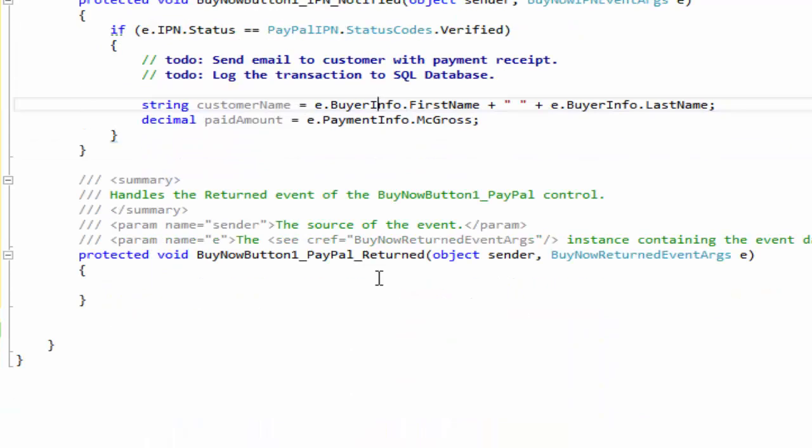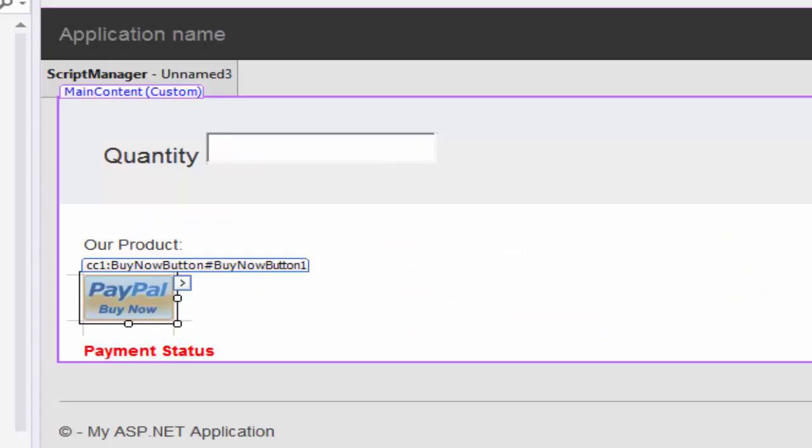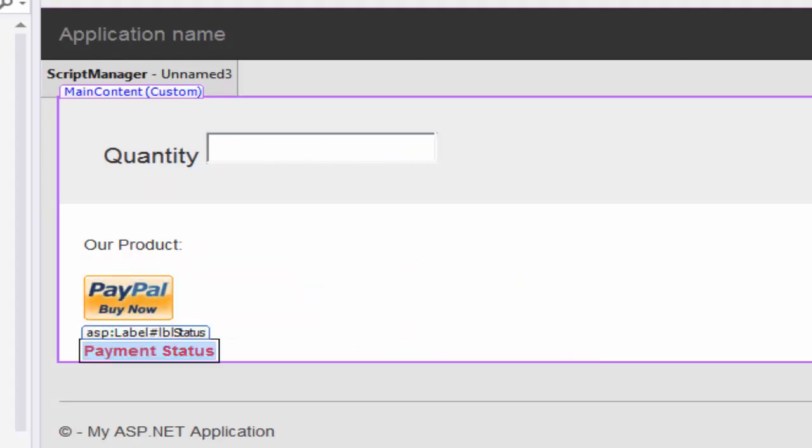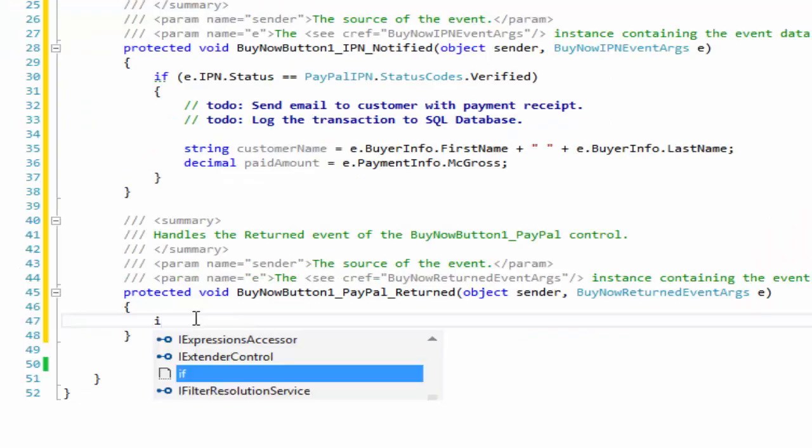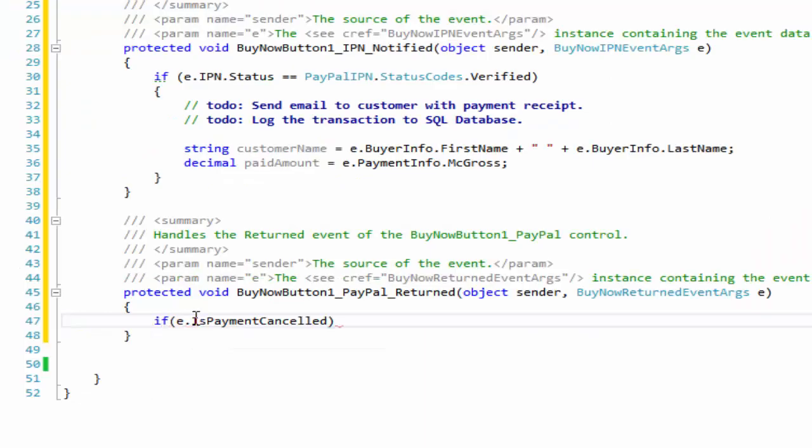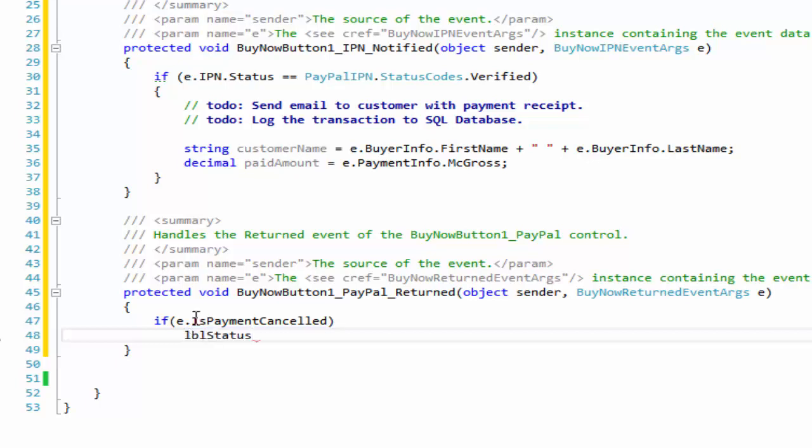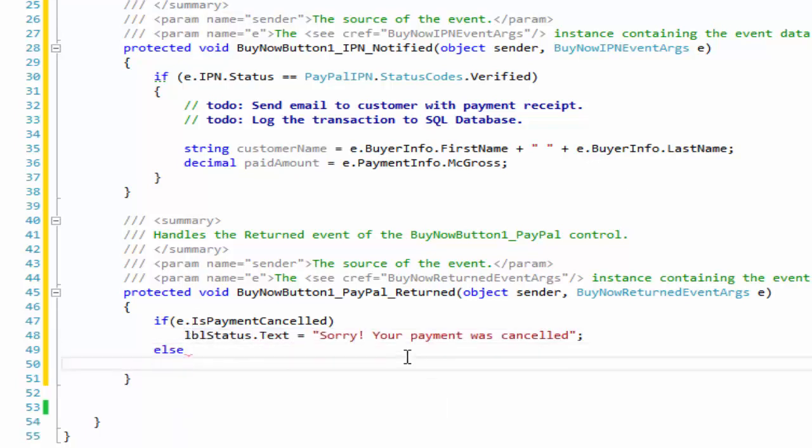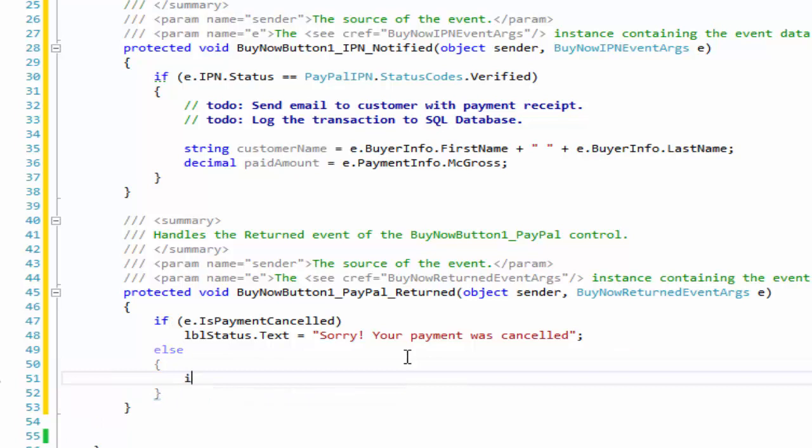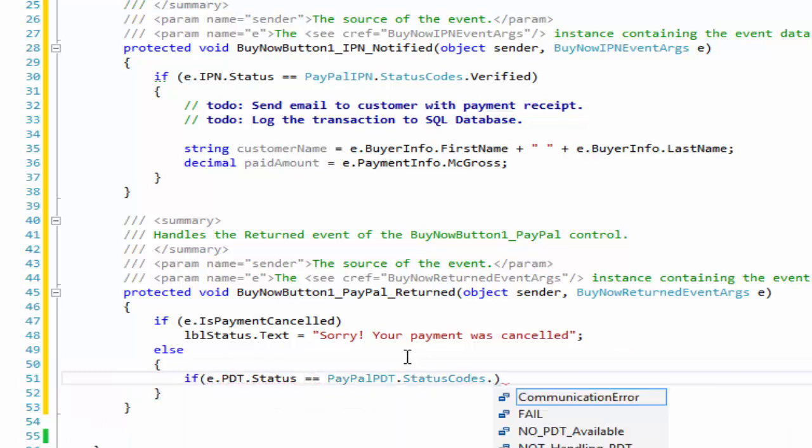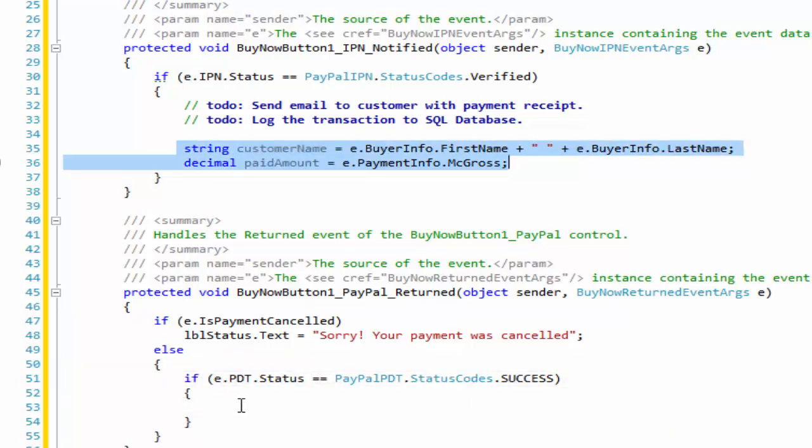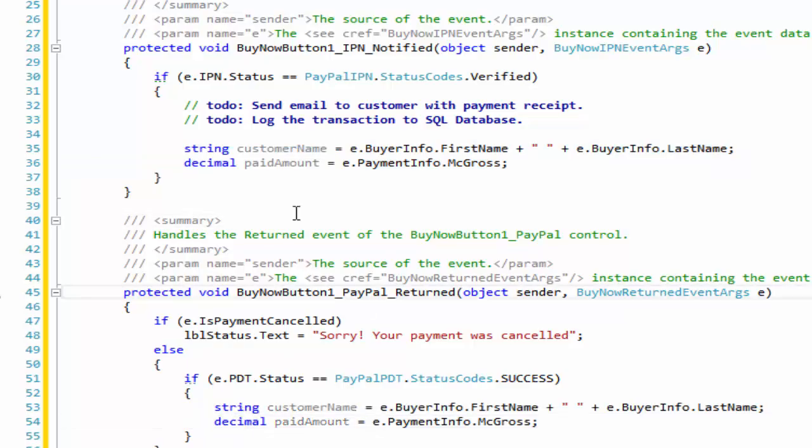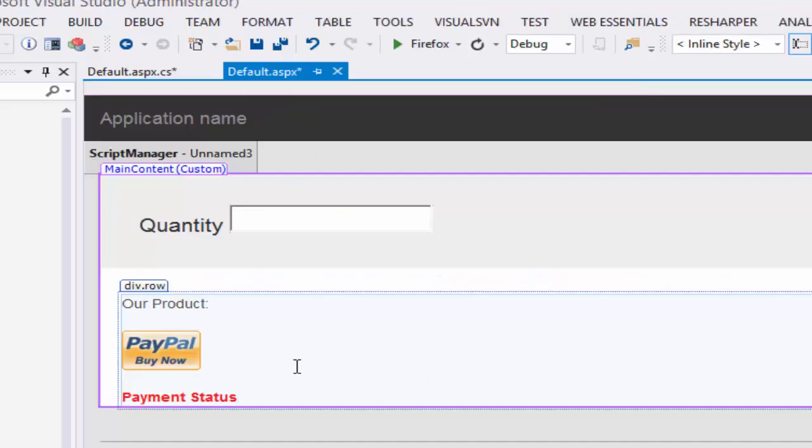Thank you, Diana. This is wonderful. No problem. By handling the PayPal returned event, you can also capture the same set of data from the EventArgument object like IPN. In this event, you can write code to tell the customer that the payment was a success or that it was cancelled.